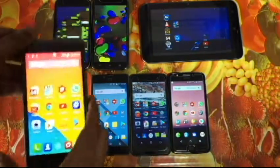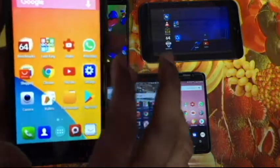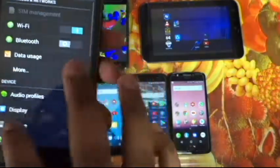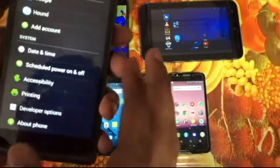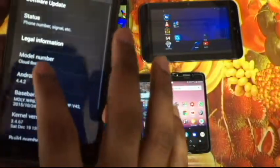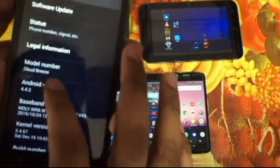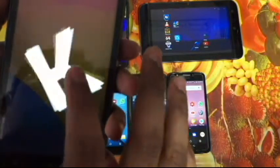Now let's go to Android KitKat. About Phone — Android 4.4.2. And that was the Easter egg you get with KitKat.